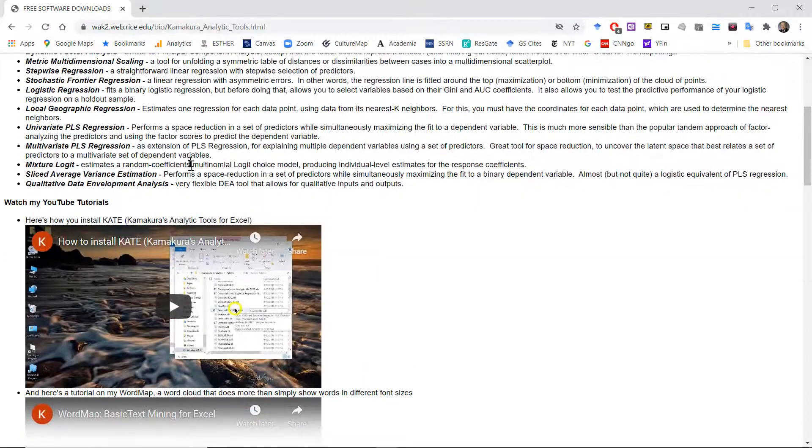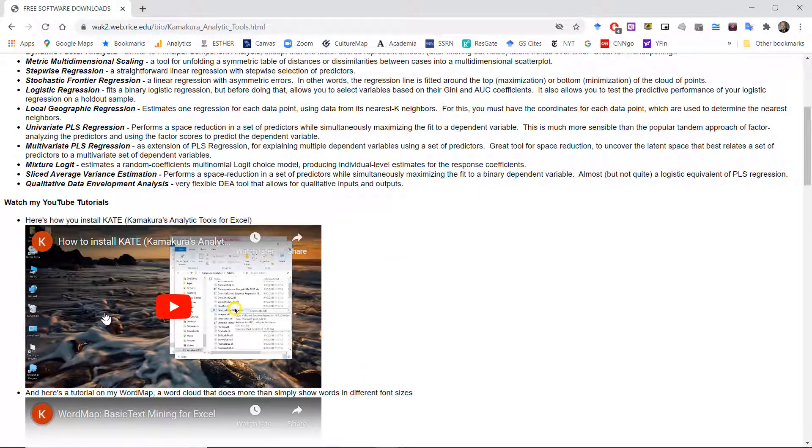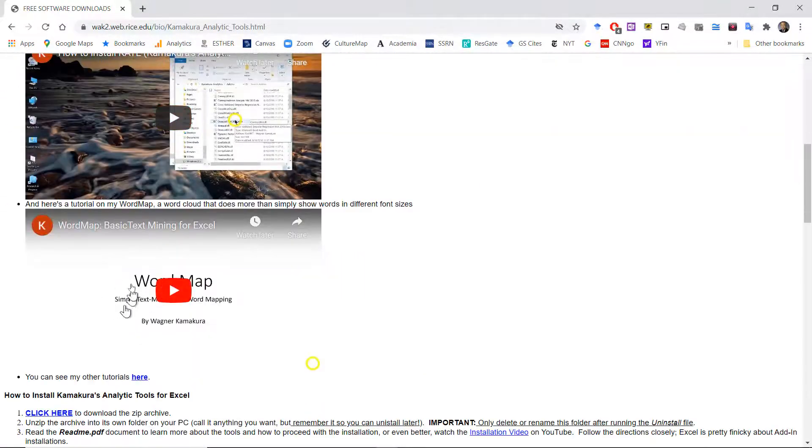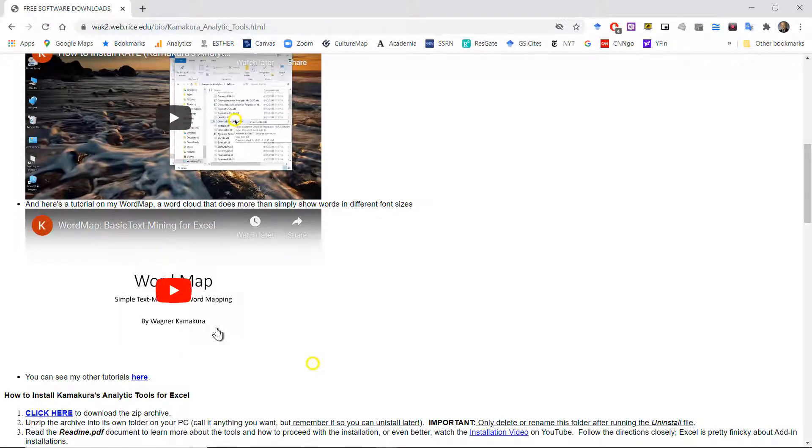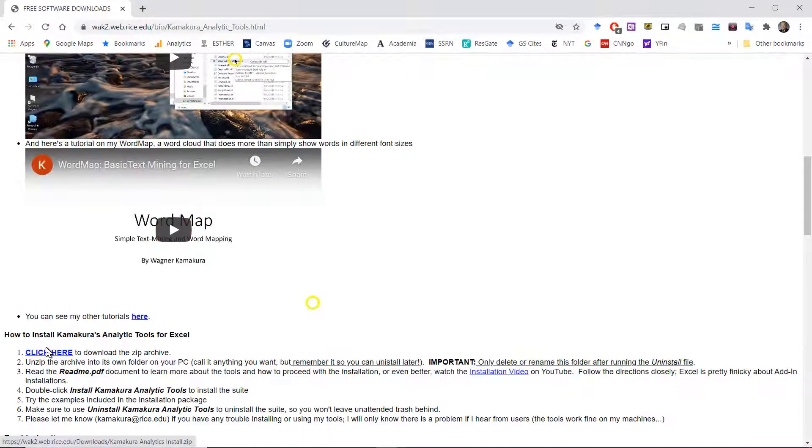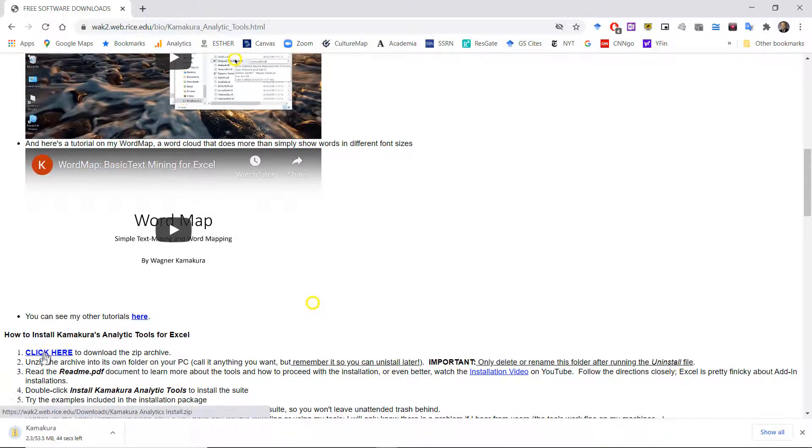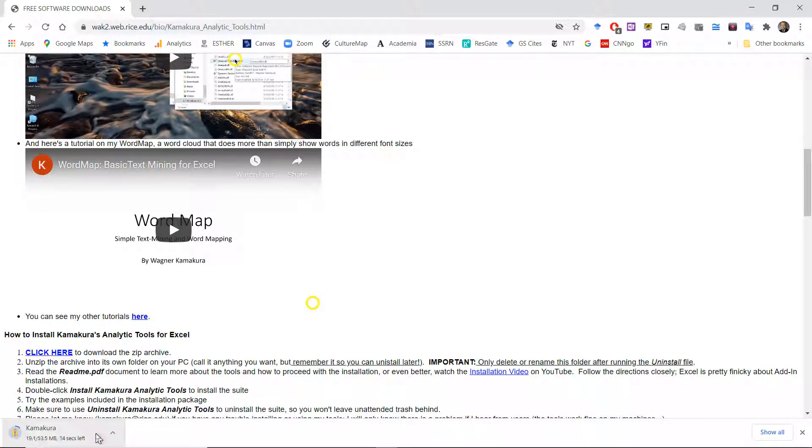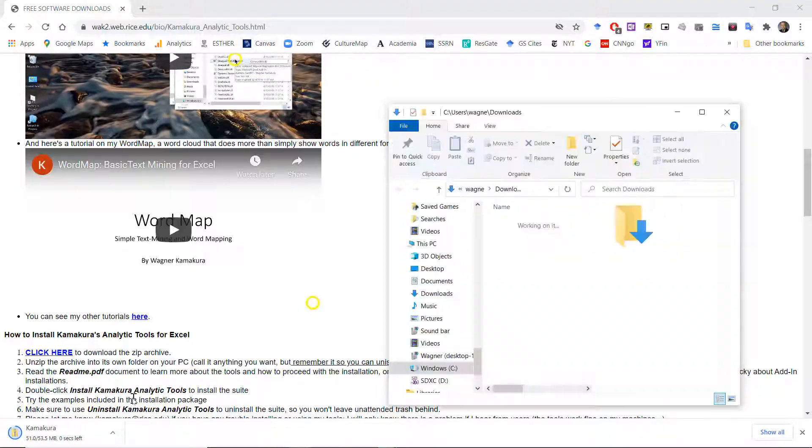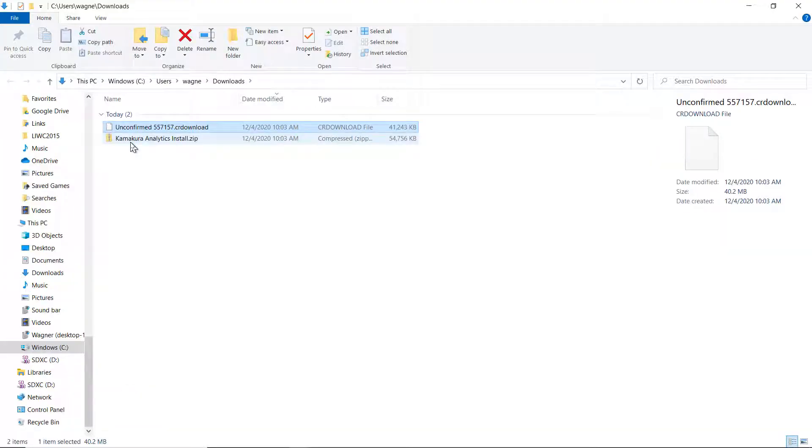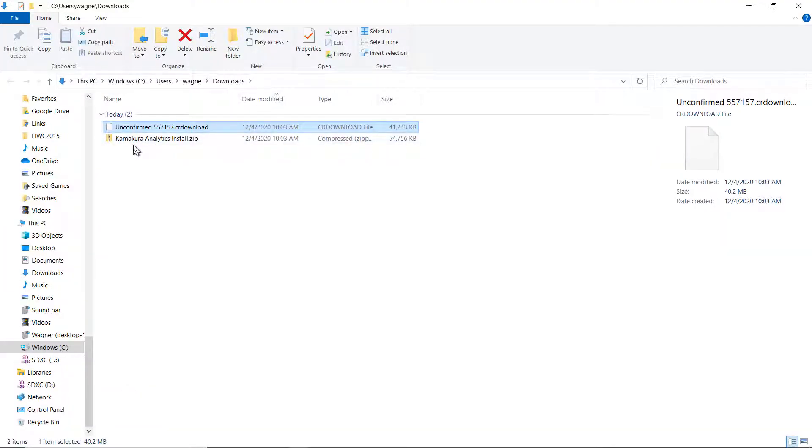As you scroll down there, there is a tutorial, this tutorial explaining how to install it. Some example of one basic text mining tool that is available inside Kate. And here it is. If you click here, that will download the installation folder, the zipped folder. And I'm going to check for it in the download folder.